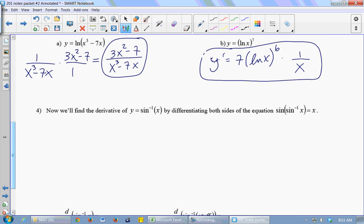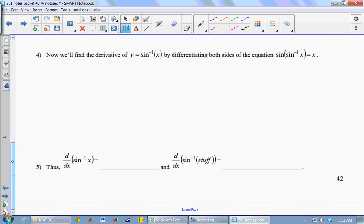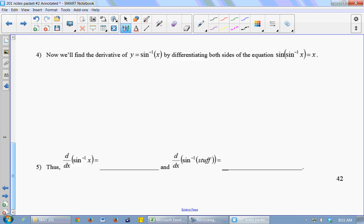Let's find the derivative of the inverse sine function using the same method that we did for the ln. Let's start with some true equation: the sine of the inverse sine of x is x. When you compose two inverse functions, you get x back — that's what it means to be inverses. So I'm going to start with that equation and take the d/dx of both sides.